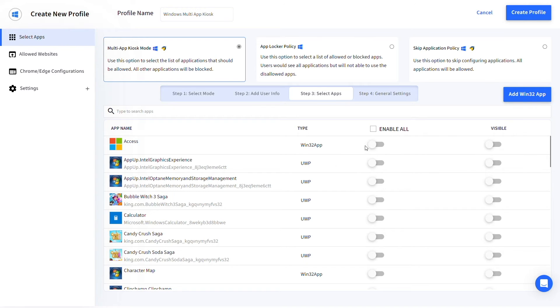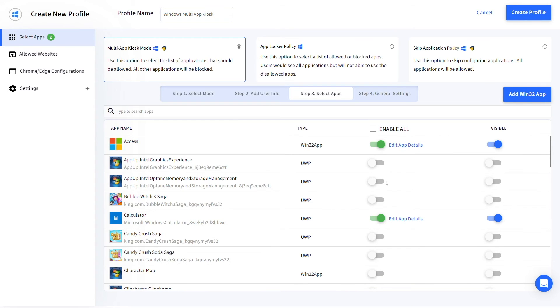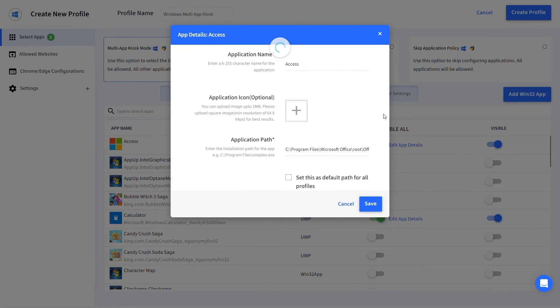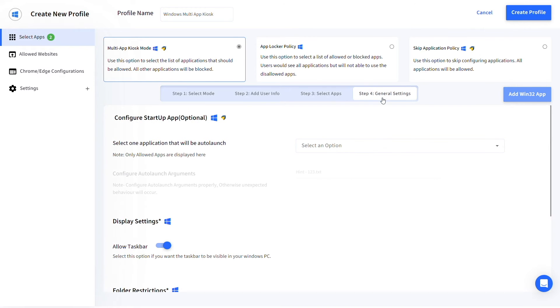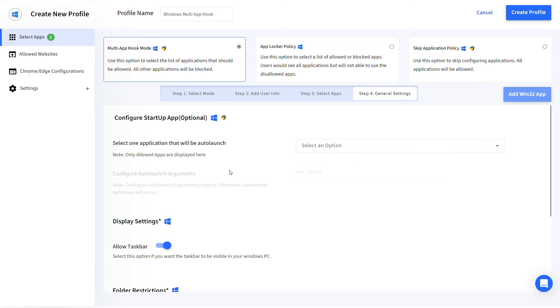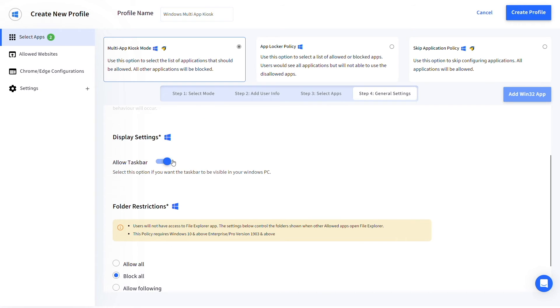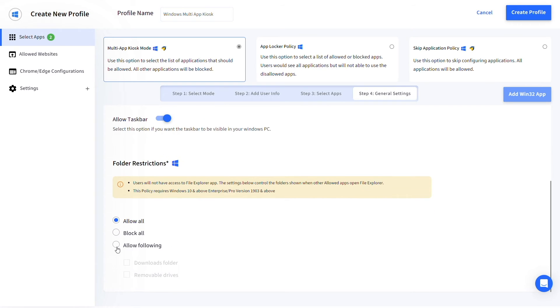Once enabled, you can also edit the app name, icon, and path by clicking on edit app details. In general settings, you can configure the startup app, display settings, and folder restrictions for the multi-app kiosk device.